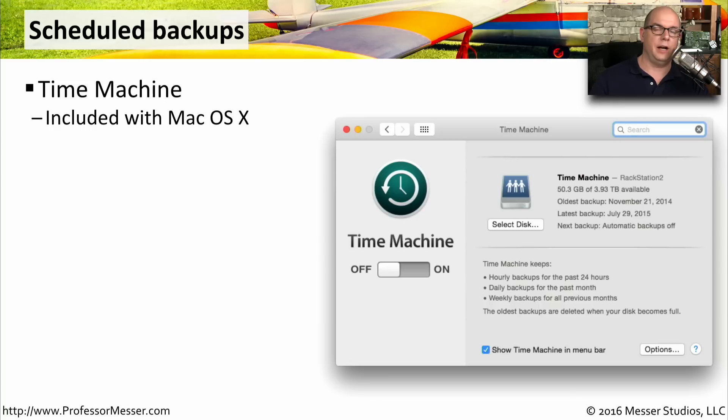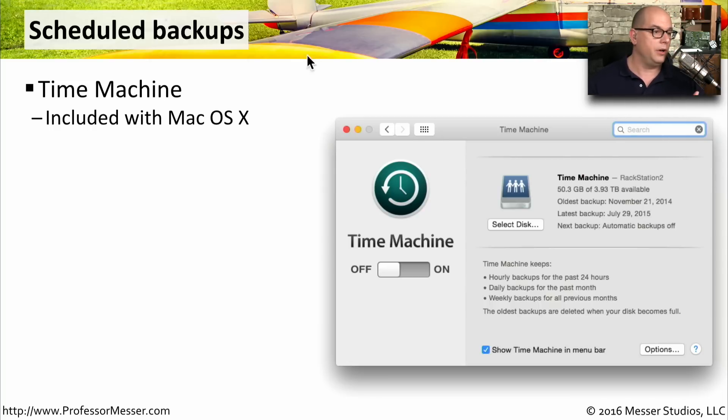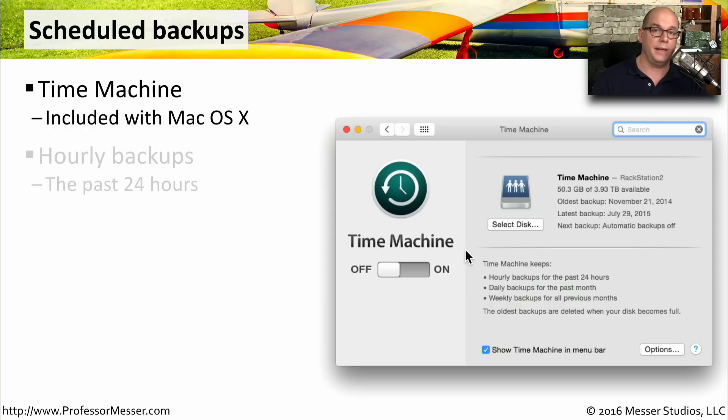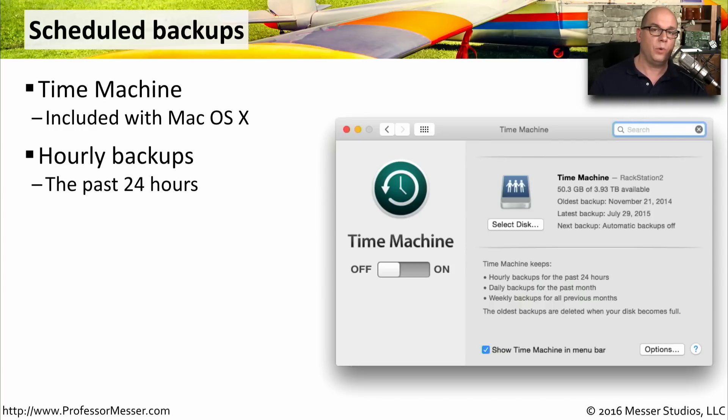Apple's Mac OS X operating system includes its own backup utility called Time Machine. When you enable Time Machine, it performs backups automatically behind the scenes every hour and keeps the last 24 hours on an hourly basis.